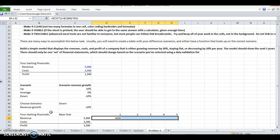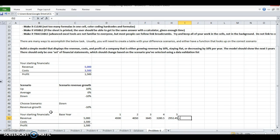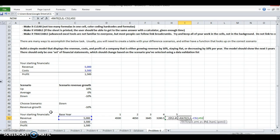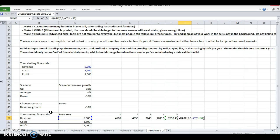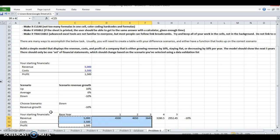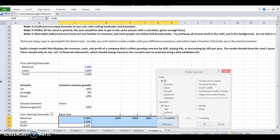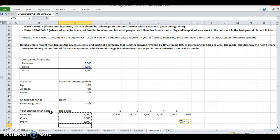Second year is 4,050, third year is 3,645. And just to check it I'll do a rate formula here - that should get the same answer. Great.